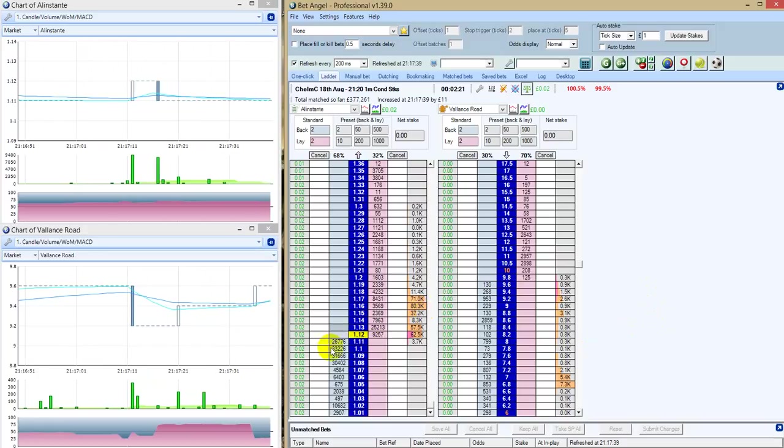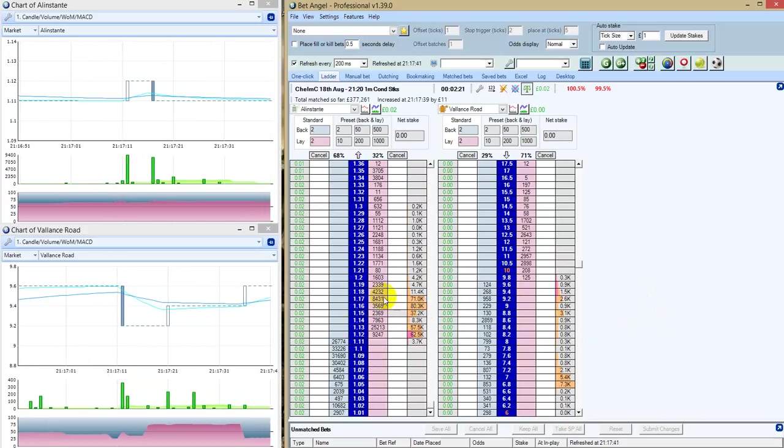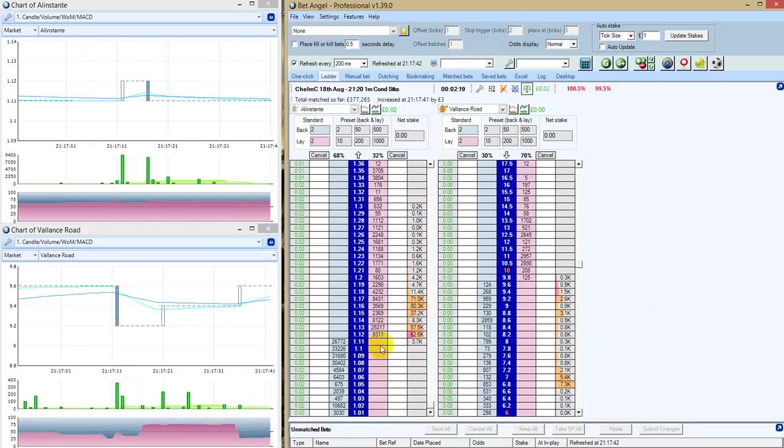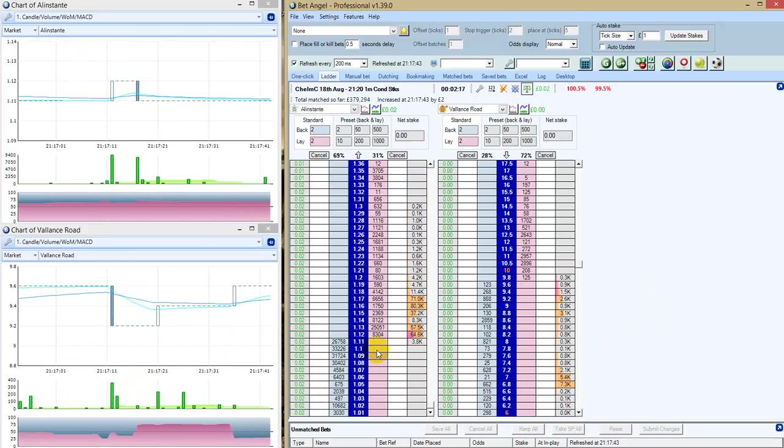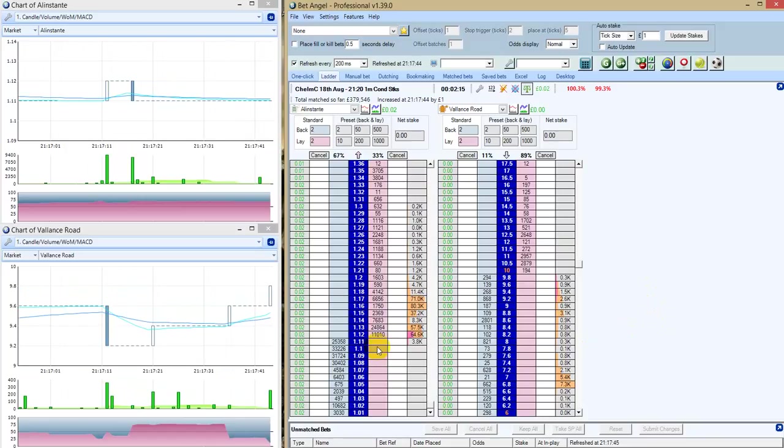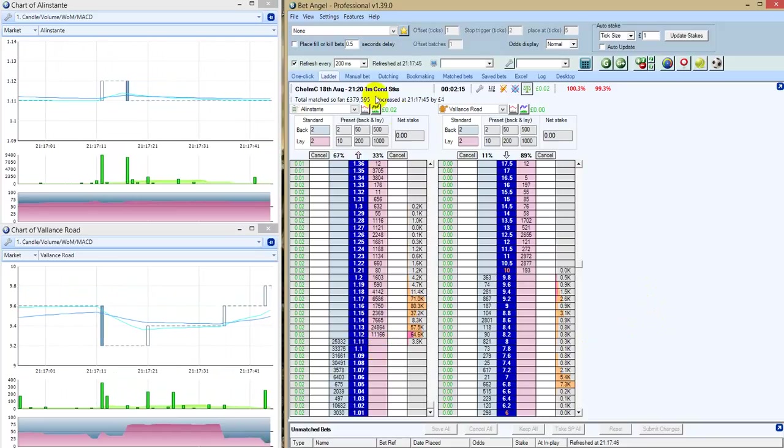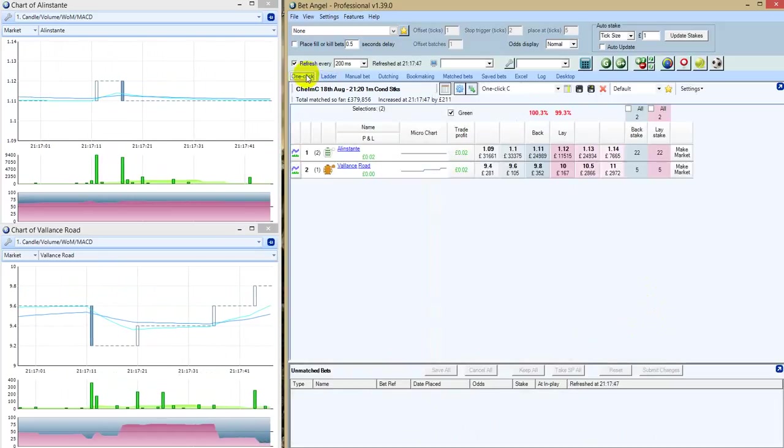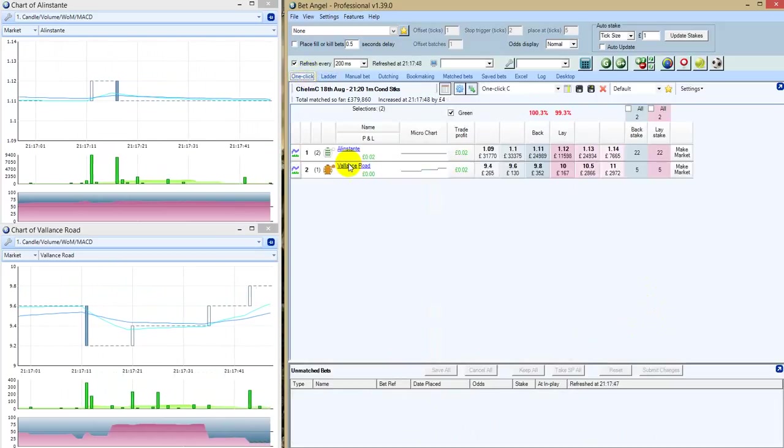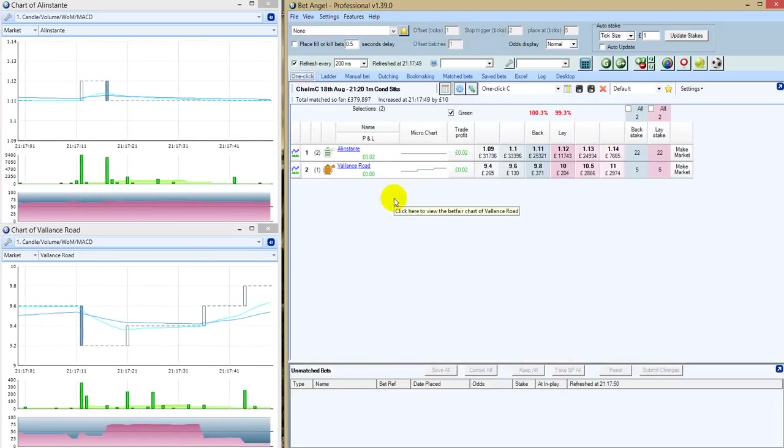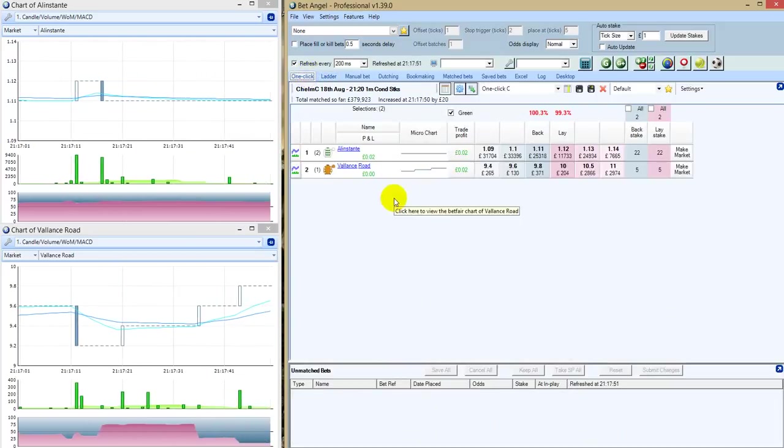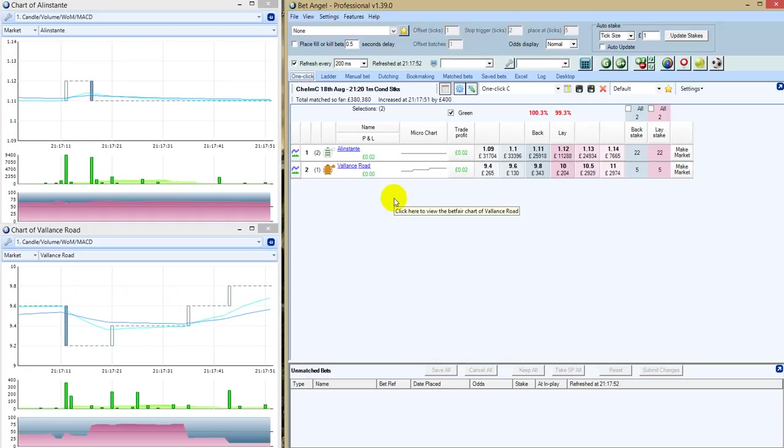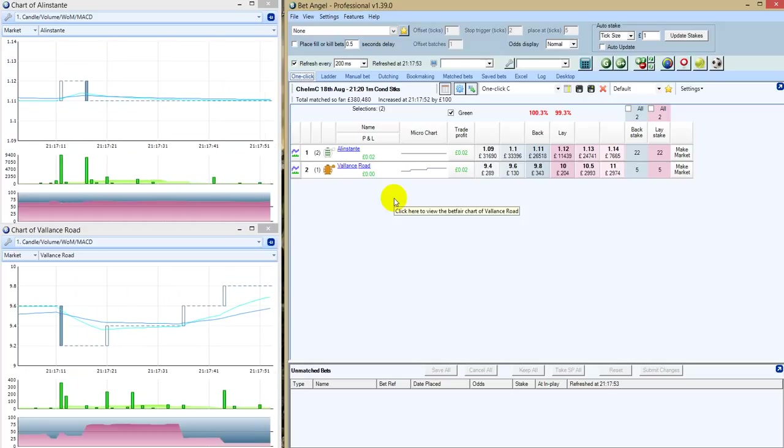This race should never even have gone ahead. It's just absolutely crazy. And the craziest thing about it is that the prize money for this race is, I believe, £17,000 to the winner. It's just stupid.